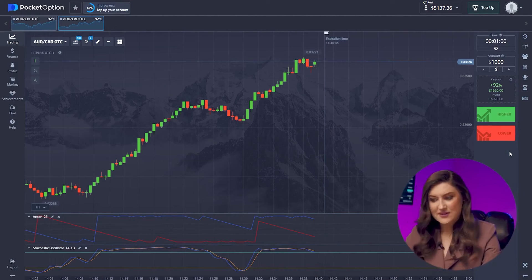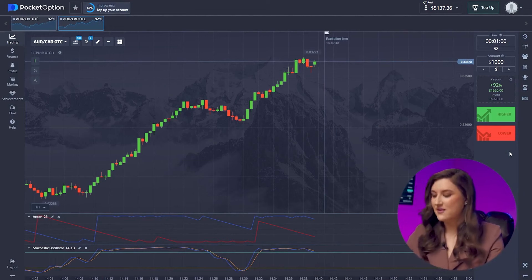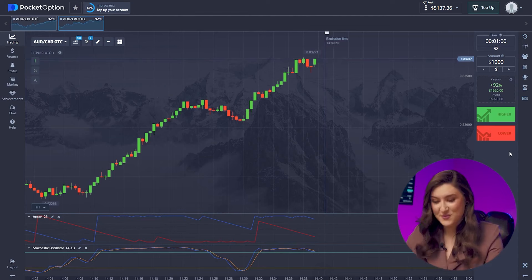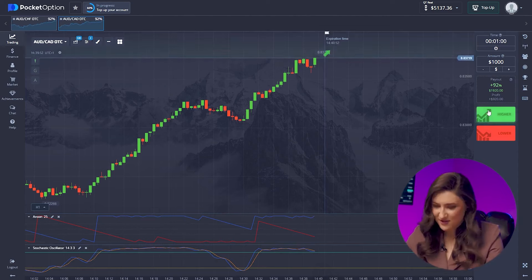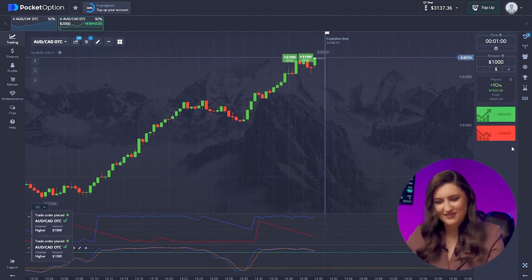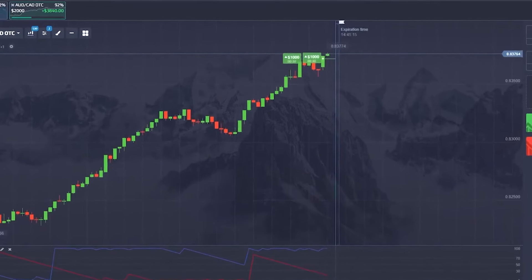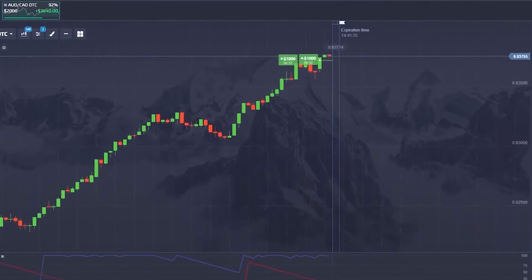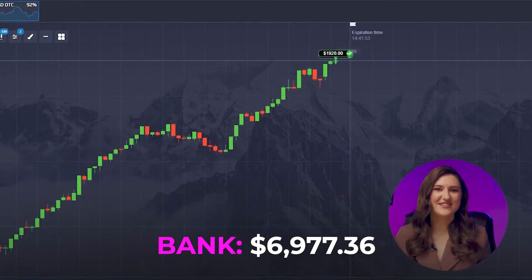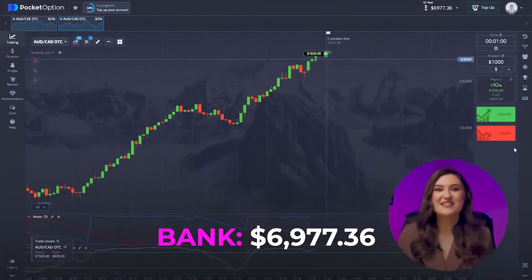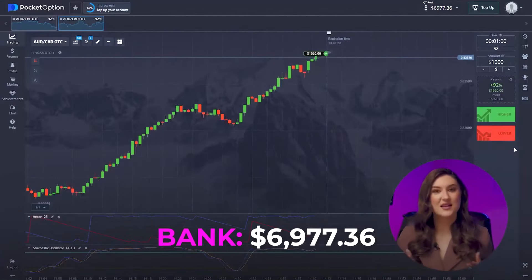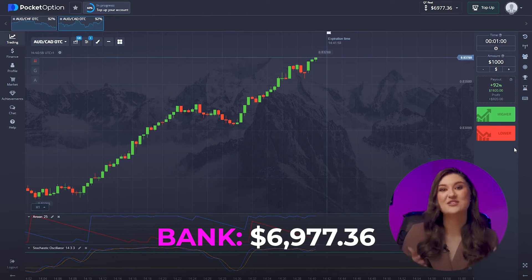One more trade moving to the second pair — incredible market behavior here, steadily increasing in price. Let's make the most of it with a maximum deposit: a $1,000 double call option. Bam — another great deal, you guys, just unbelievable!